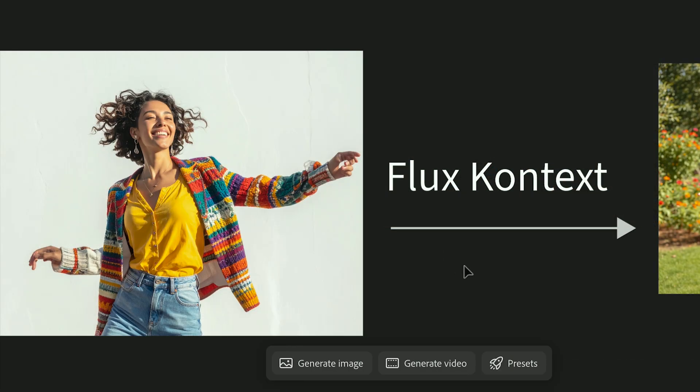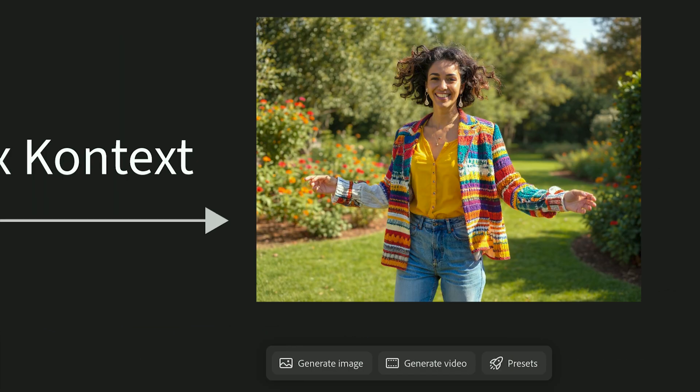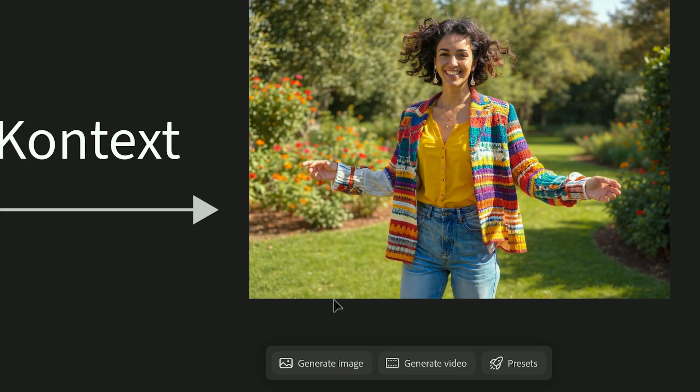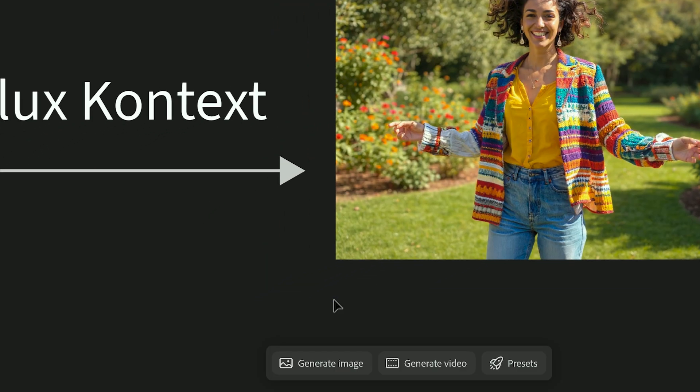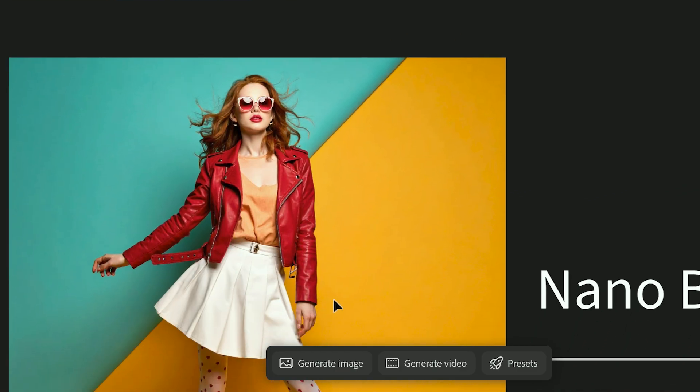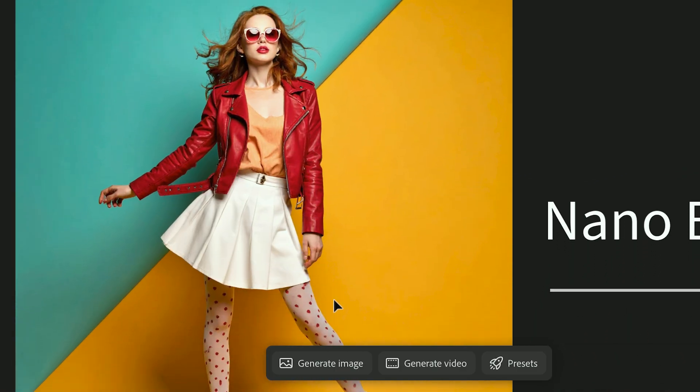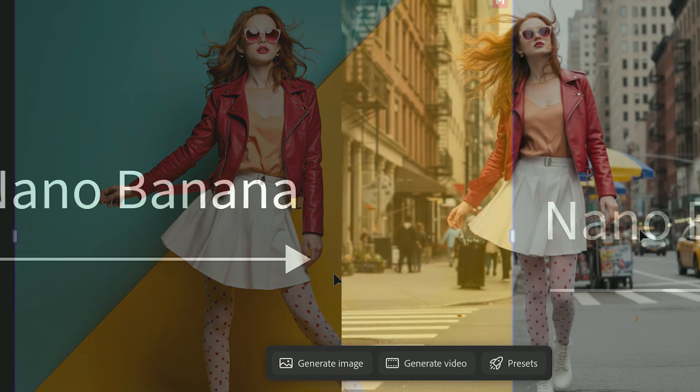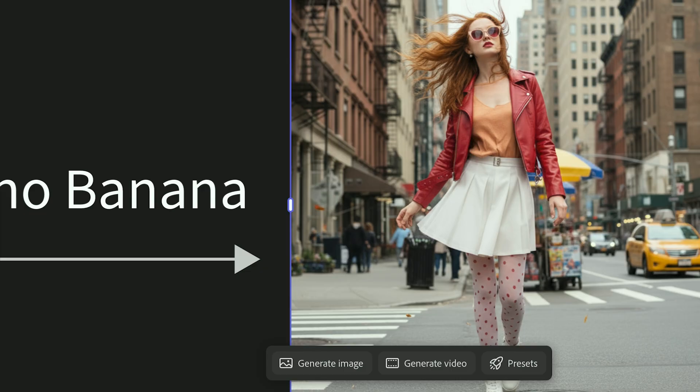Flux Context Pro adds more detail and complexity between the subject and the background. And Nano Banana gives you a more stylized, creative interpretation.